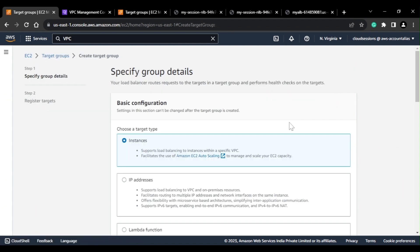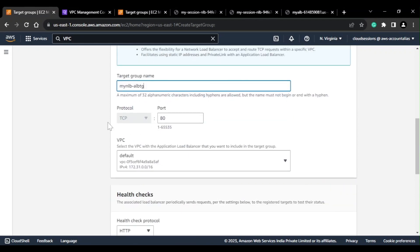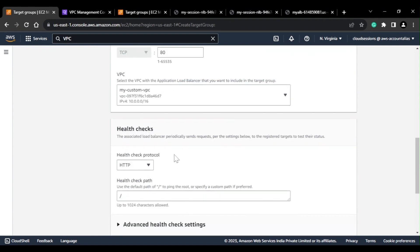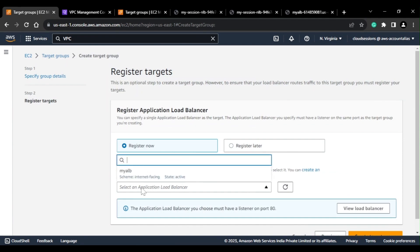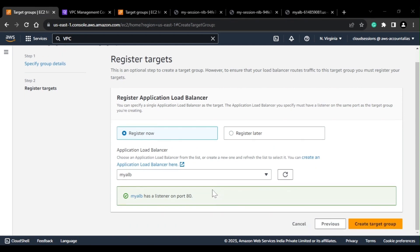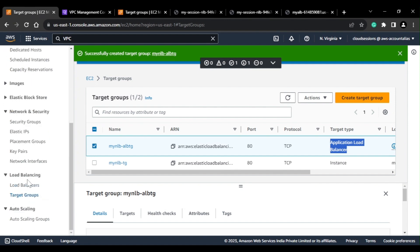For this purpose, I first have to create a target group where the target type will be Application Load Balancer. I'll name it 'ALB-NLB-TG'. Since my ALB is listening on port 80 that is fine; it is created in the custom VPC. I'll register the ALB as the target and create the target group. If you want to see how I created this ALB, I have already published a video — I'll attach the link.